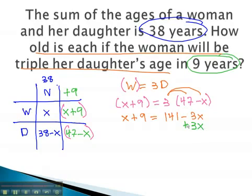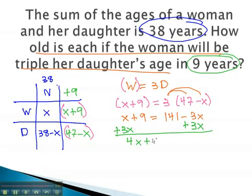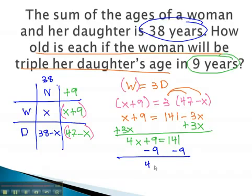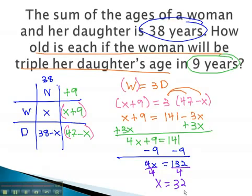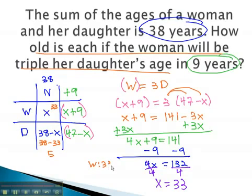Moving the variable to one side by adding 3x: 4x plus 9 equals 141. Subtracting 9 from both sides: 4x equals 132. Dividing both sides by 4, x is equal to 33. The woman is 33. The daughter is 38 minus 33, or 5. The woman is 33 and the daughter is 5.